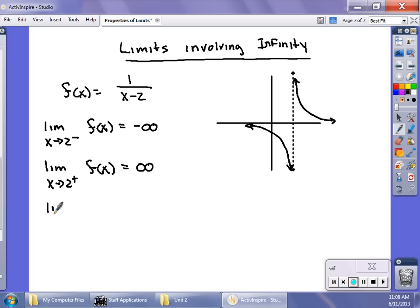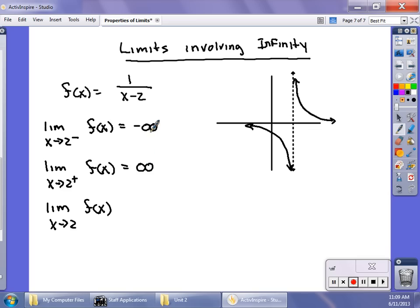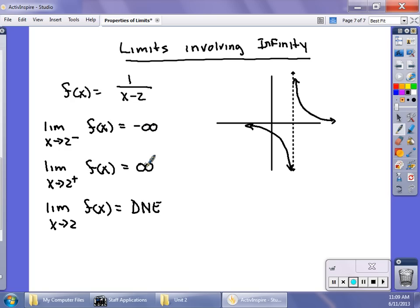If you simply ask for the limit as x approaches 2 of f(x), going back to our previous video on one-sided limits, I defined a limit as: both sides have to be the same. If they're not the same, the limit does not exist. So even though these are growing toward a concept, we say this does not exist because one goes to negative infinity and one goes to positive infinity.